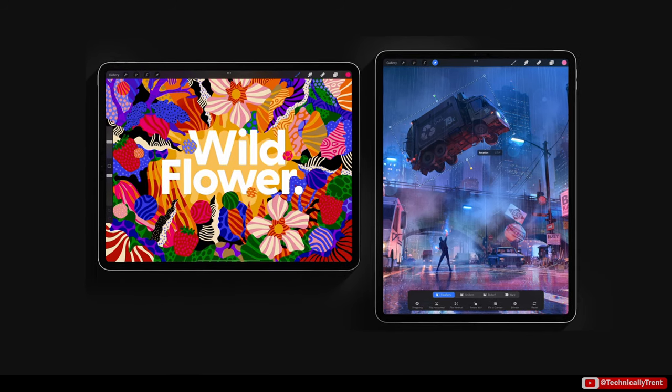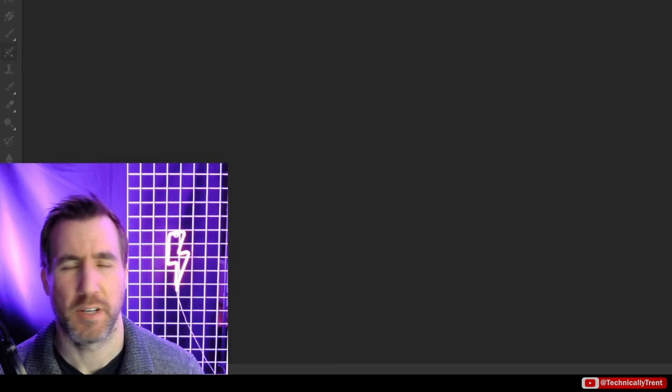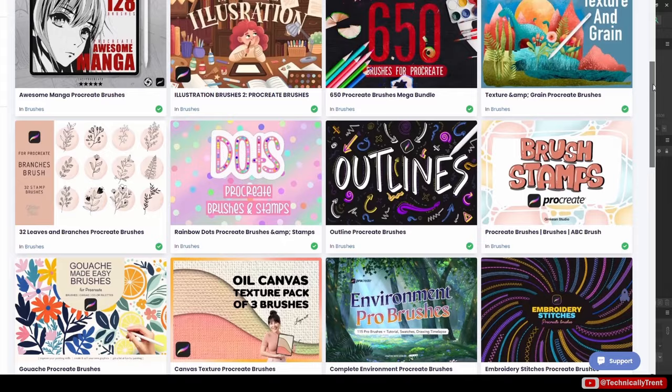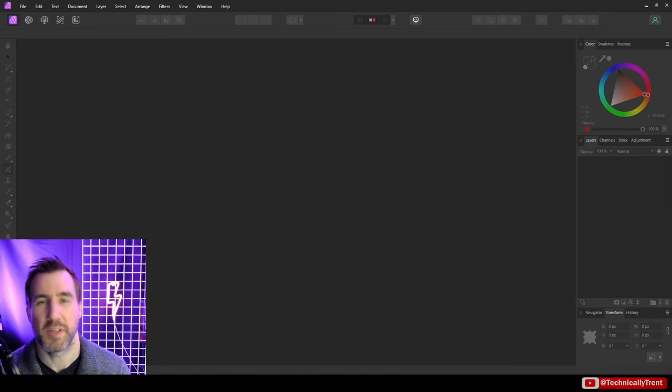Procreate is an iPad painting app that has thousands of great brushes online, but can these brushes be used with Affinity? Today I'll show you how to load these brushes into Affinity programs and how to get the most out of them, so let's jump in.